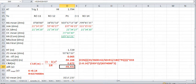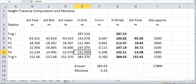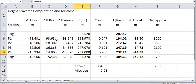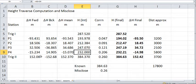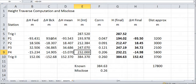And then, once you've done that, you move forward and create another spreadsheet here, which is the height traverse computation and misclose, where we're going to work it out. So here we have the forward height that we worked out there previously, negative 93.431. And then I've shown all the other ones here. This is measuring that line in the reverse direction, and you will get a slight difference. It's expected that you get a difference.